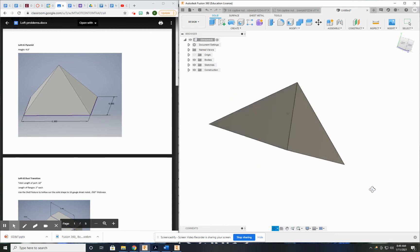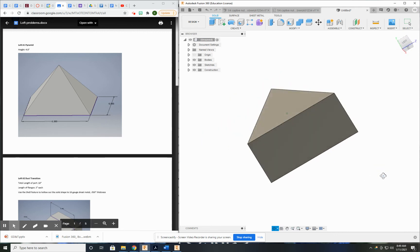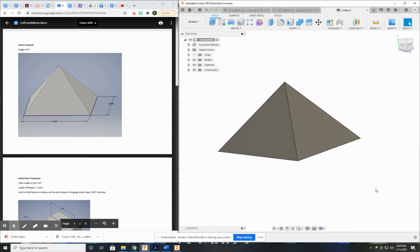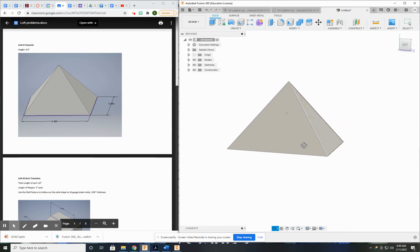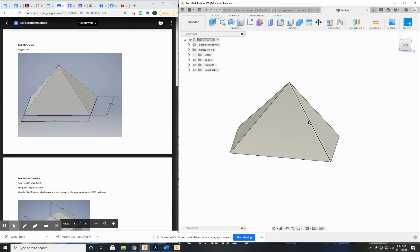So very simple, straightforward, easy way to use loft to make a pyramid.